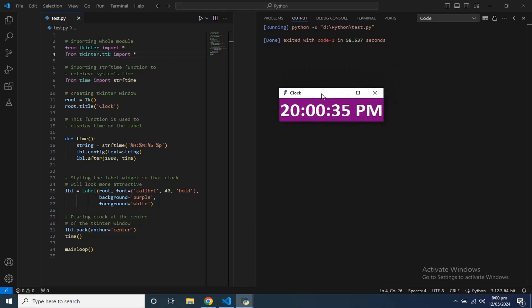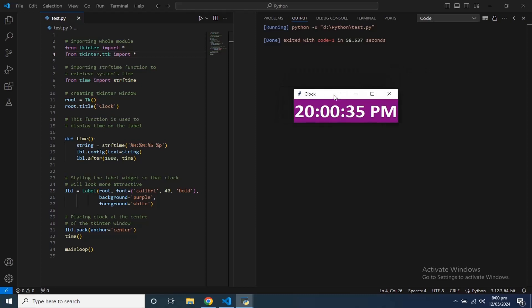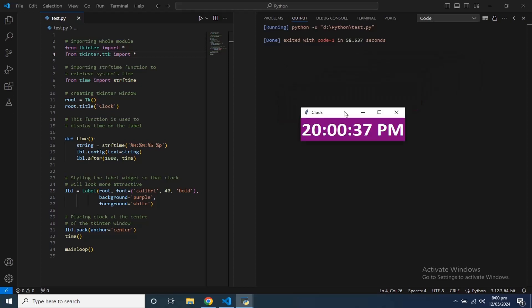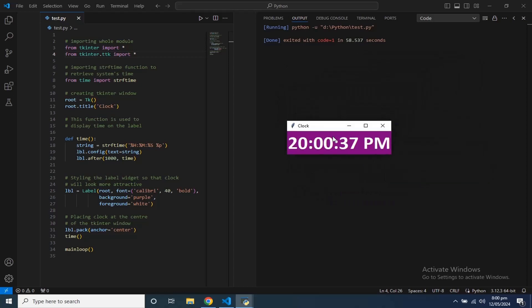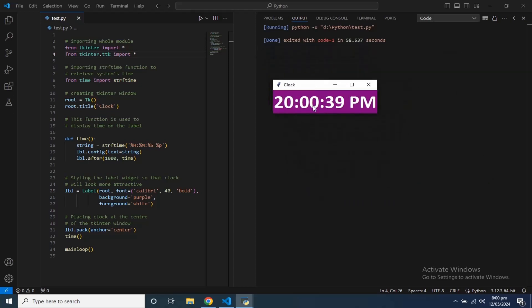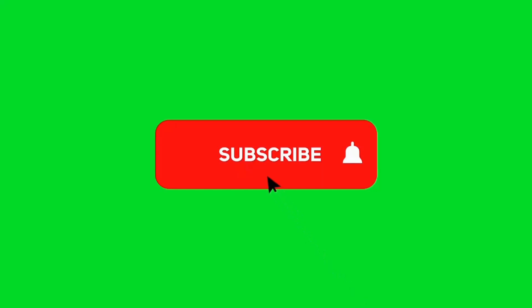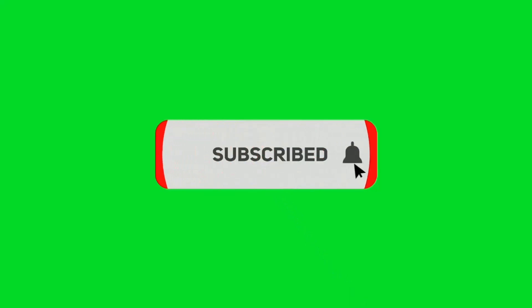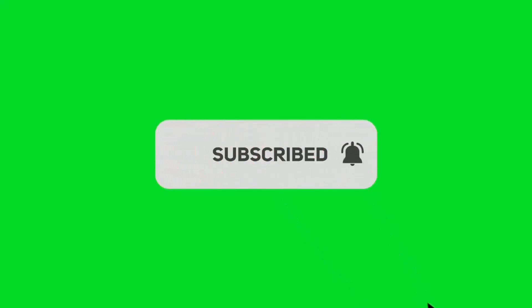So viewers, this is how we can create our own module or use predefined Python modules to perform several tasks. Please like the video if you have enjoyed watching it, and subscribe to the channel to get notified of every new video.